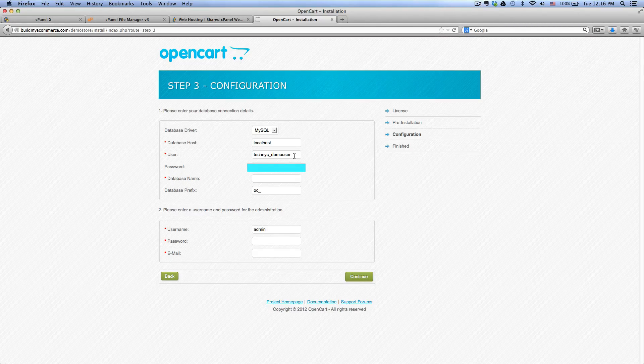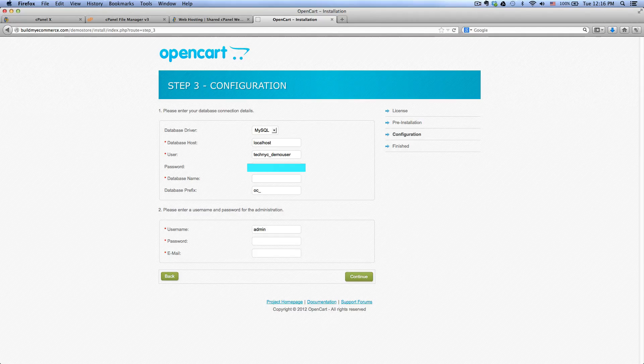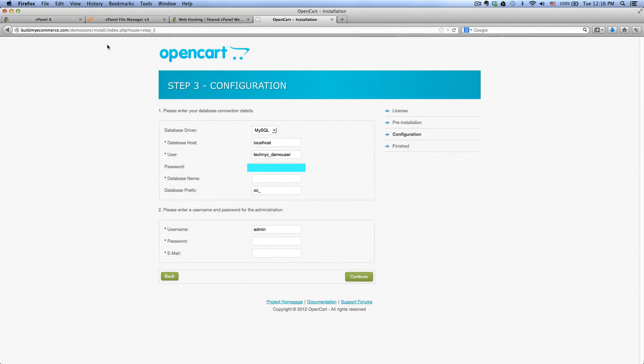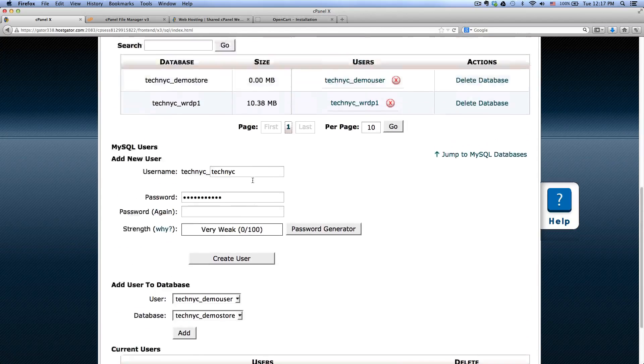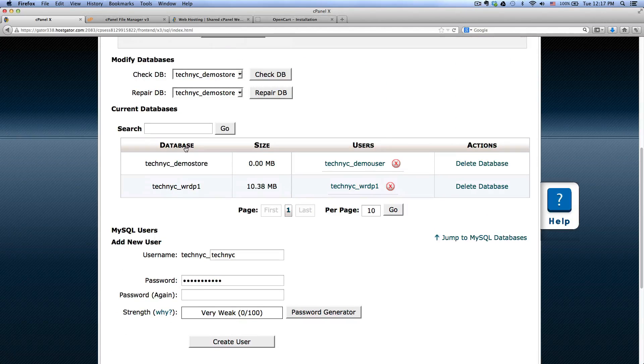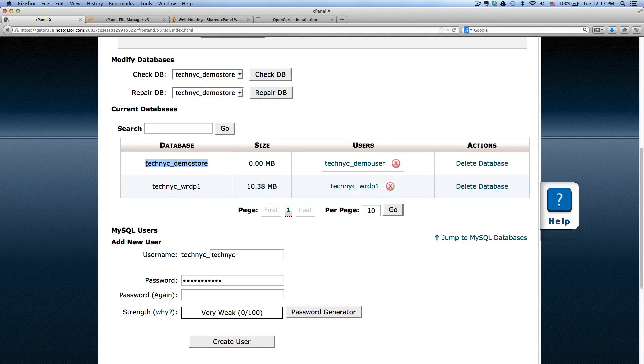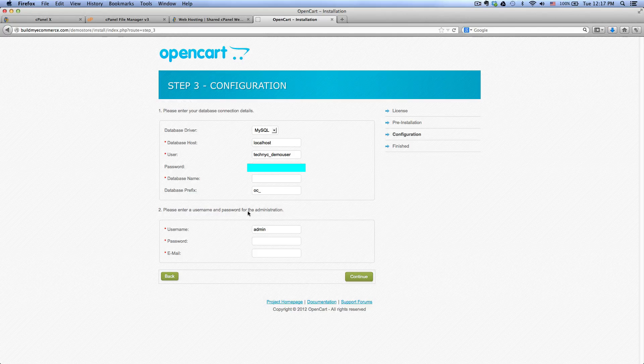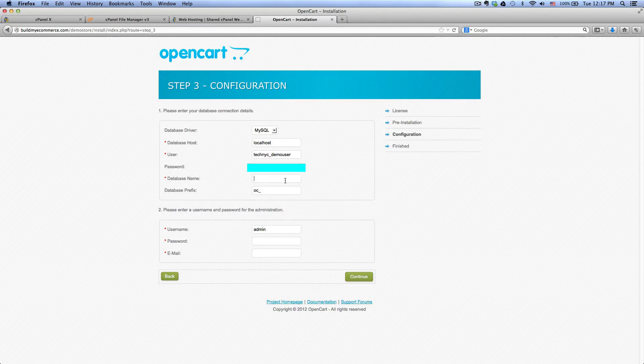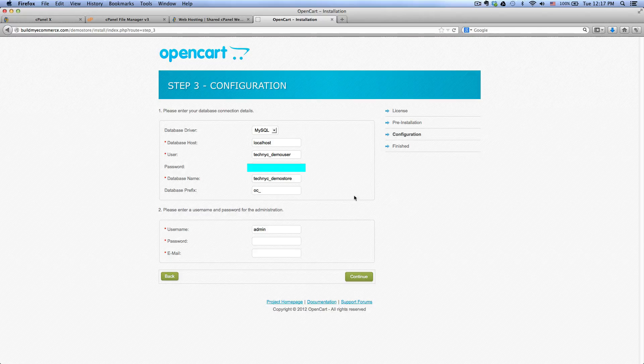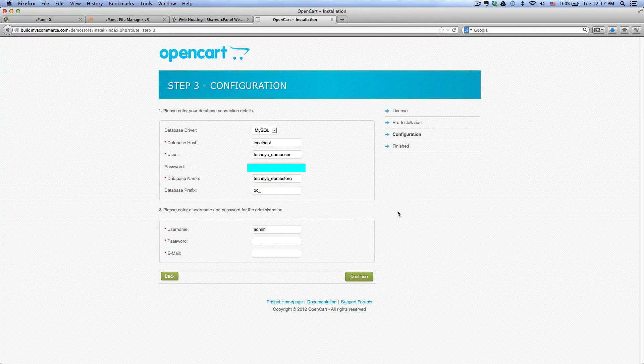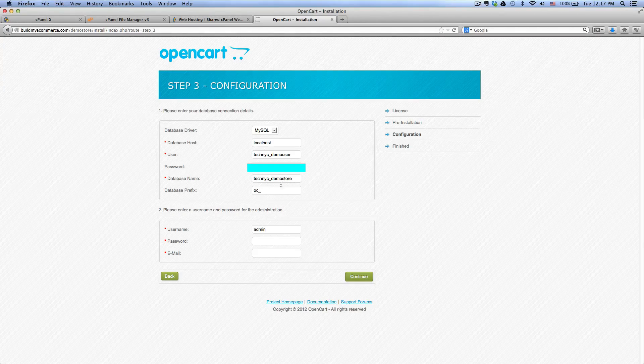Password, enter your password. For the database name, it's right here on the database we created, demo store, so copy the whole thing here and then paste it into the database name here. And leave the prefix as it is, oc_.